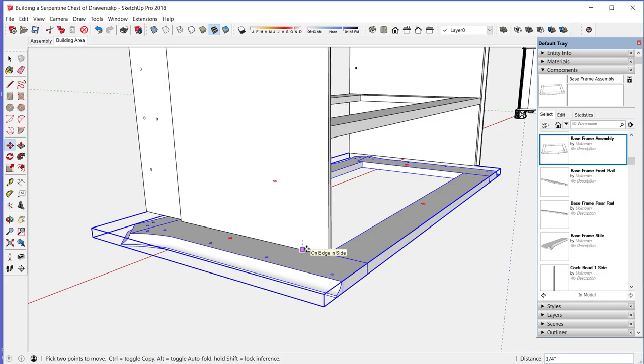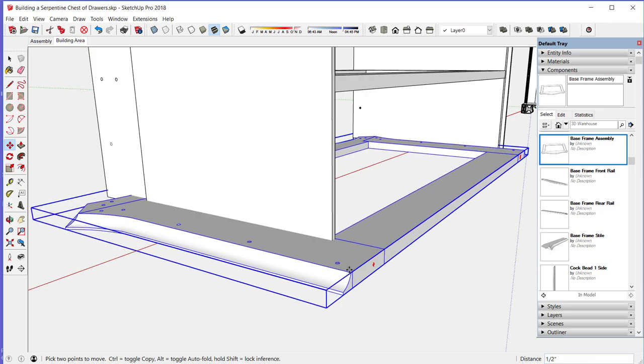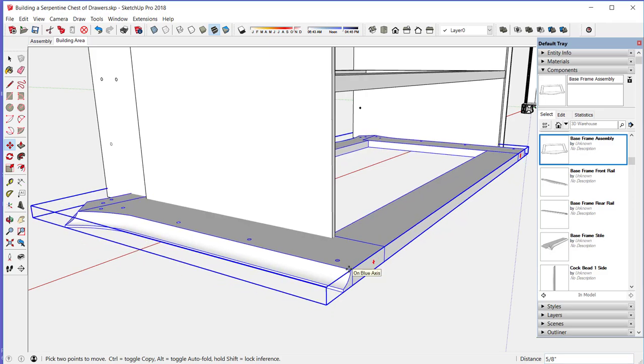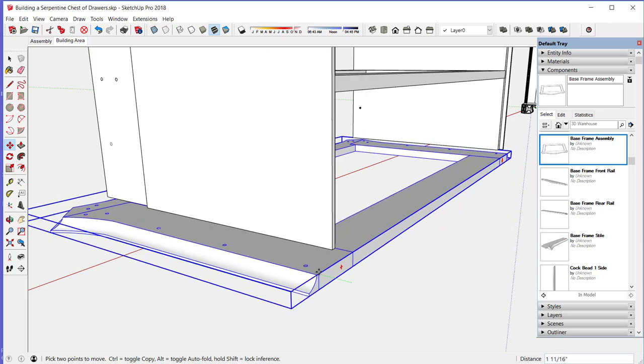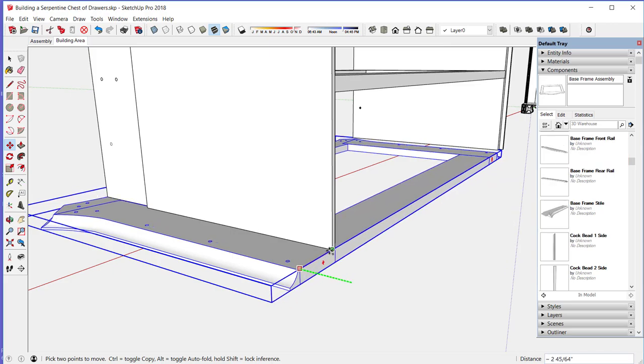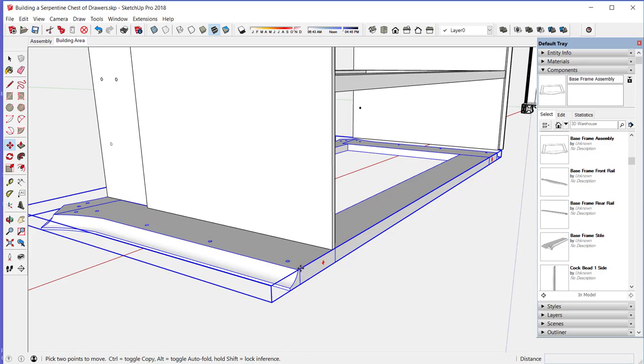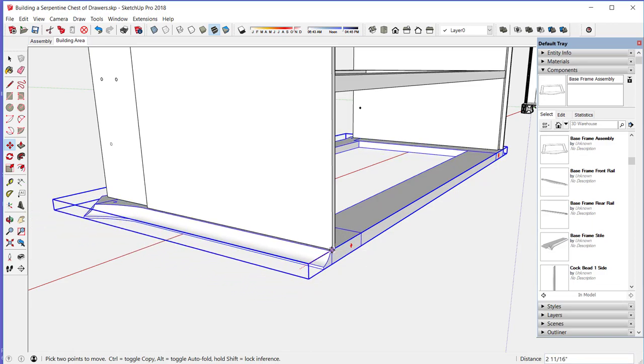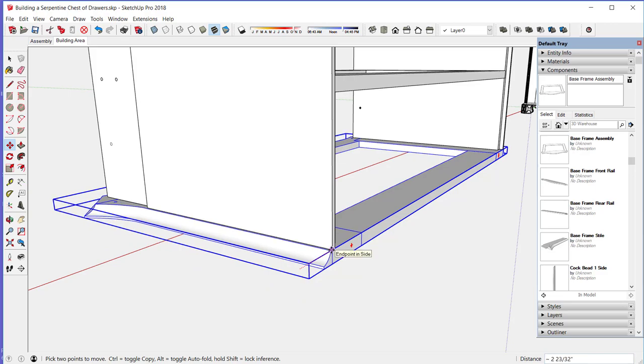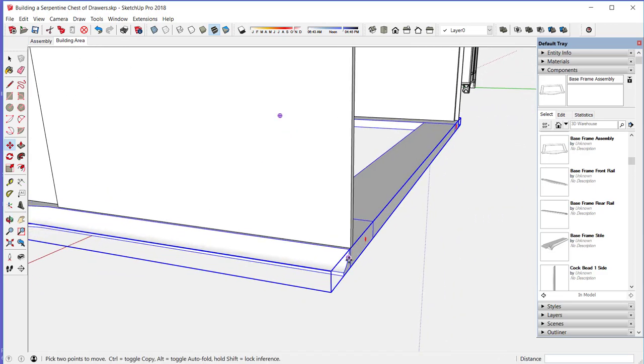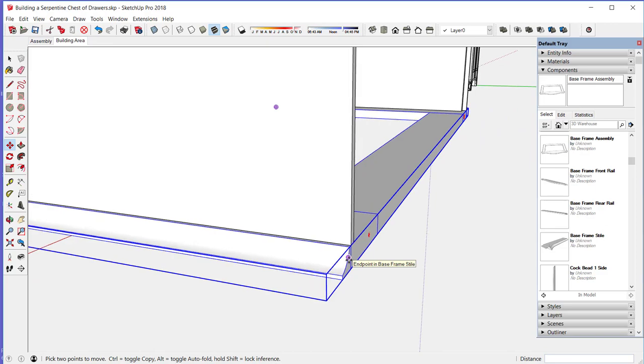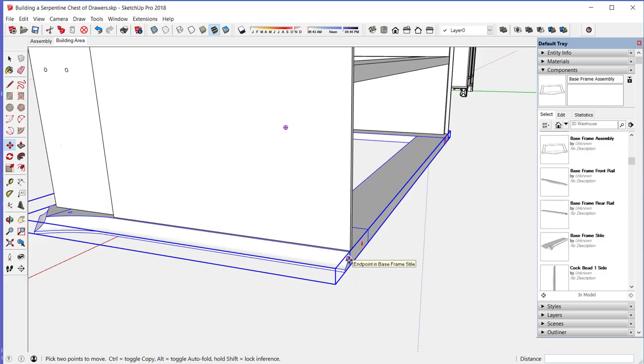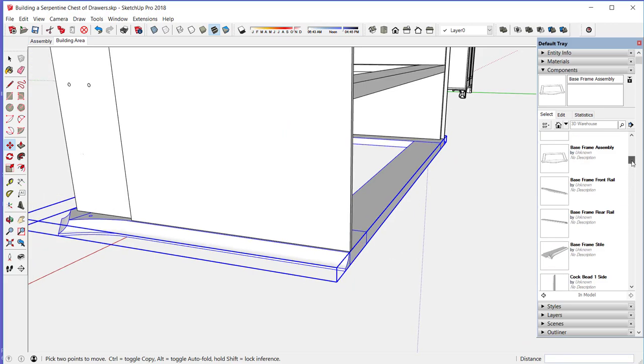Let me position this about where it needs to be. First, I'll move it along the green axis. I'm using the arrow keys to help force the movement on these axes. Now it's not in its final position. I need to bring in the back panel to help locate the final position of this base frame.